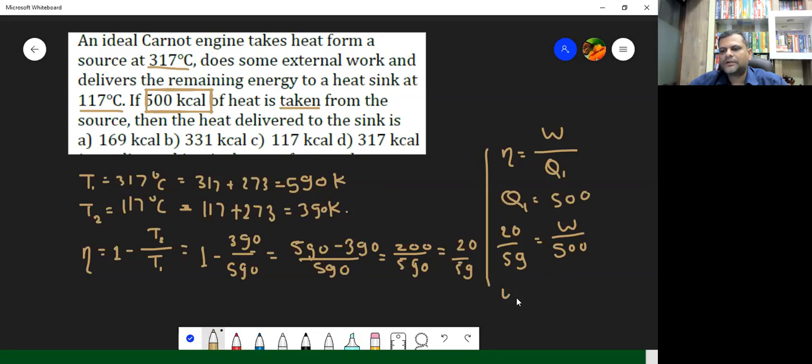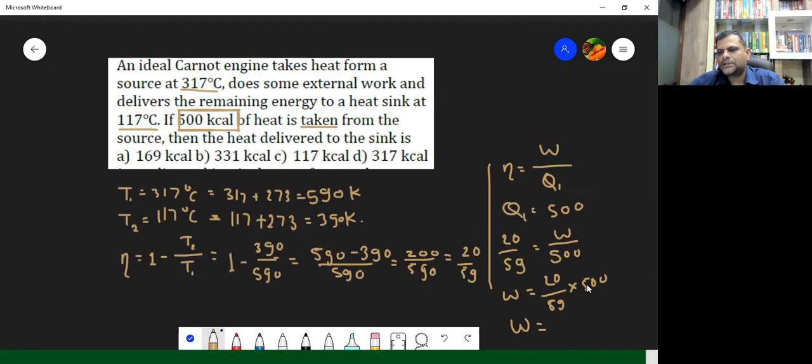So W is equal to 20 by 59 multiplied by 500, which can also be written as 10,000 upon 59.